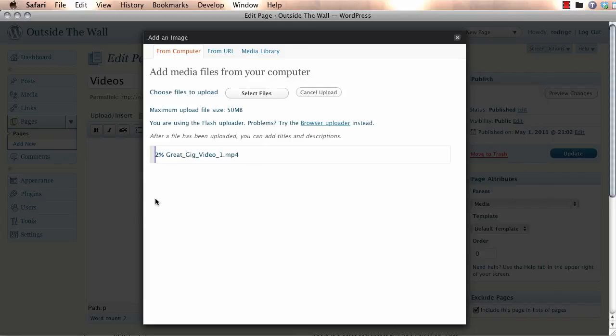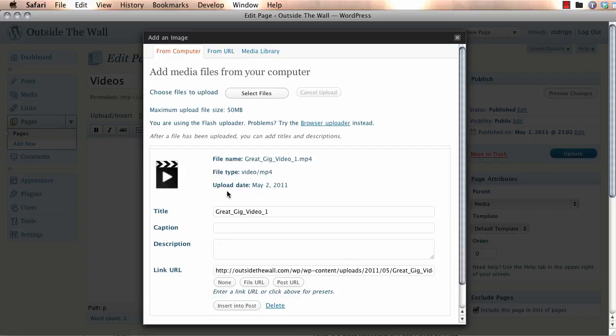The program is going to take some time. So, I'm going to pause the video right here and resume when it's done. All right. So, that took quite a bit of time. But the program did its thing. It uploaded the video.